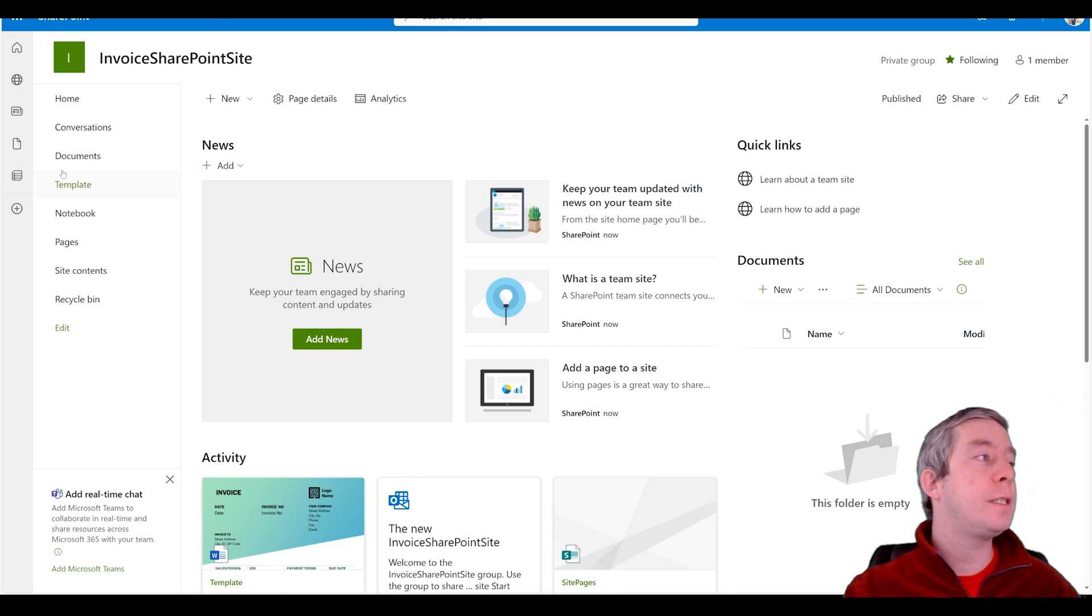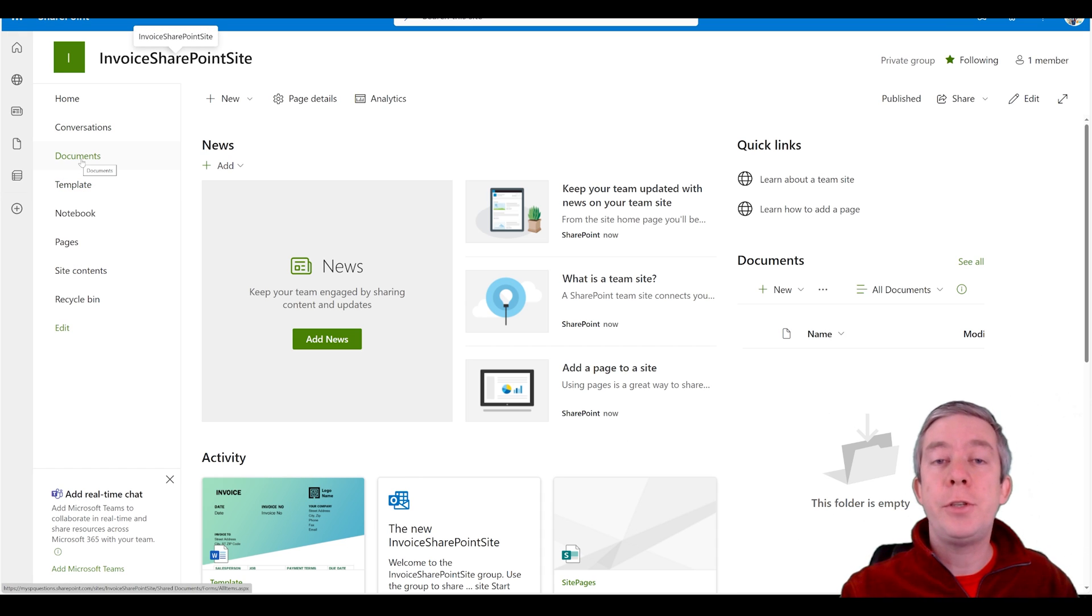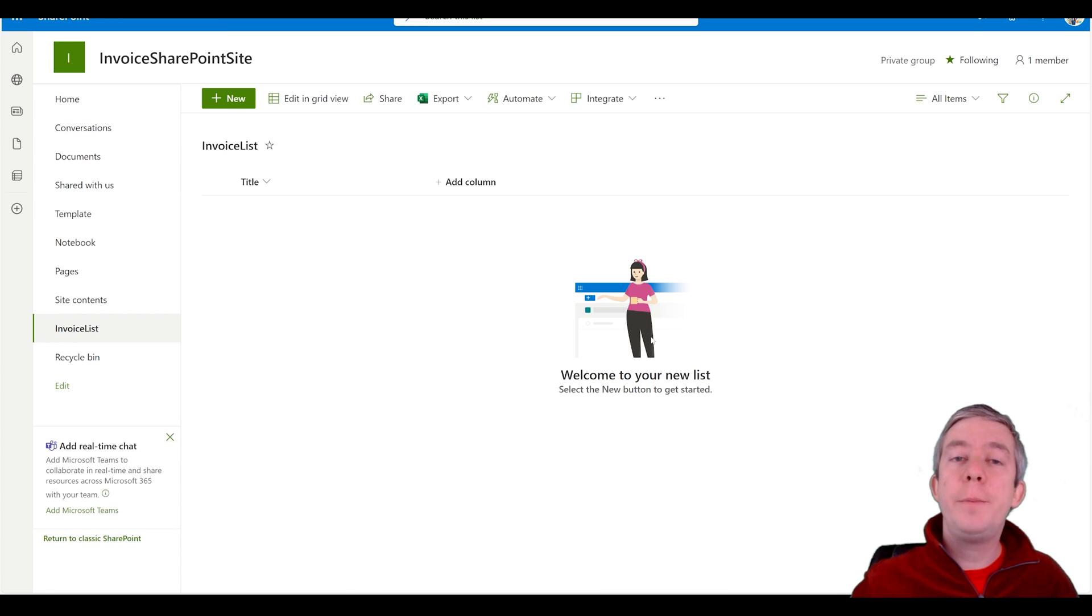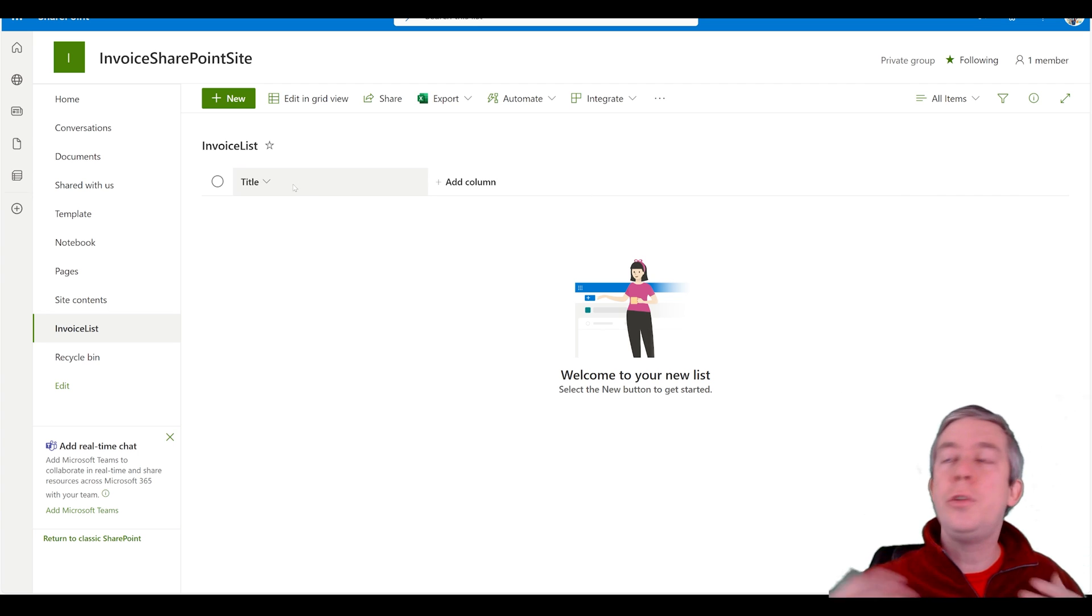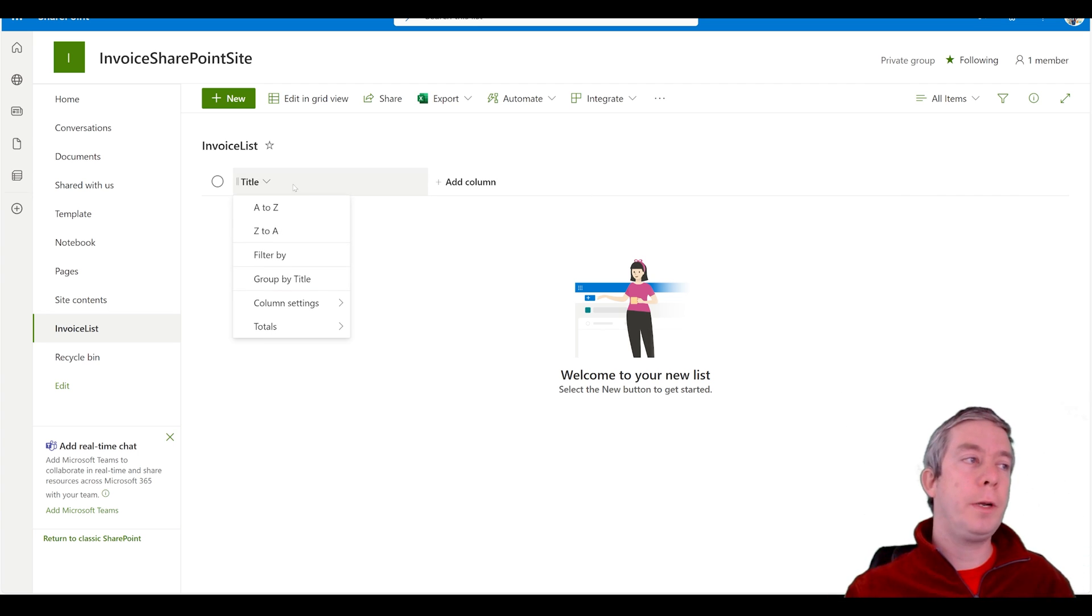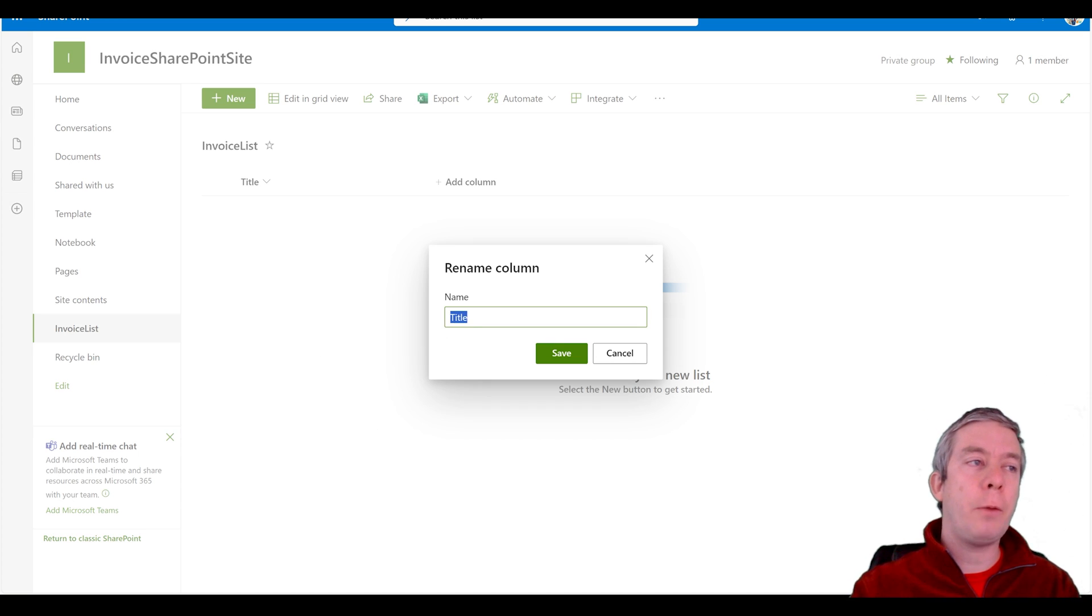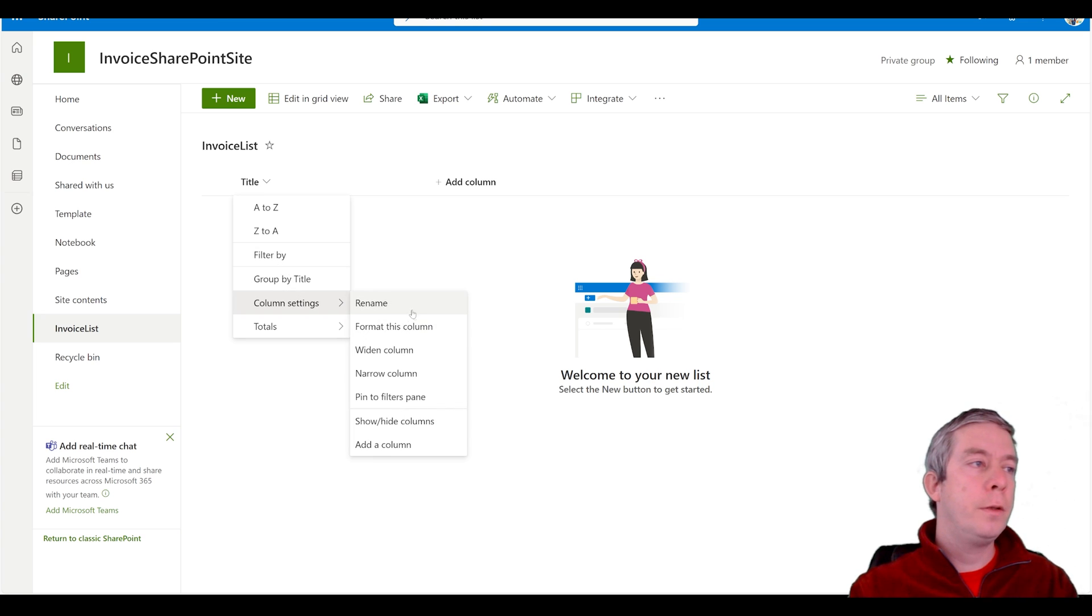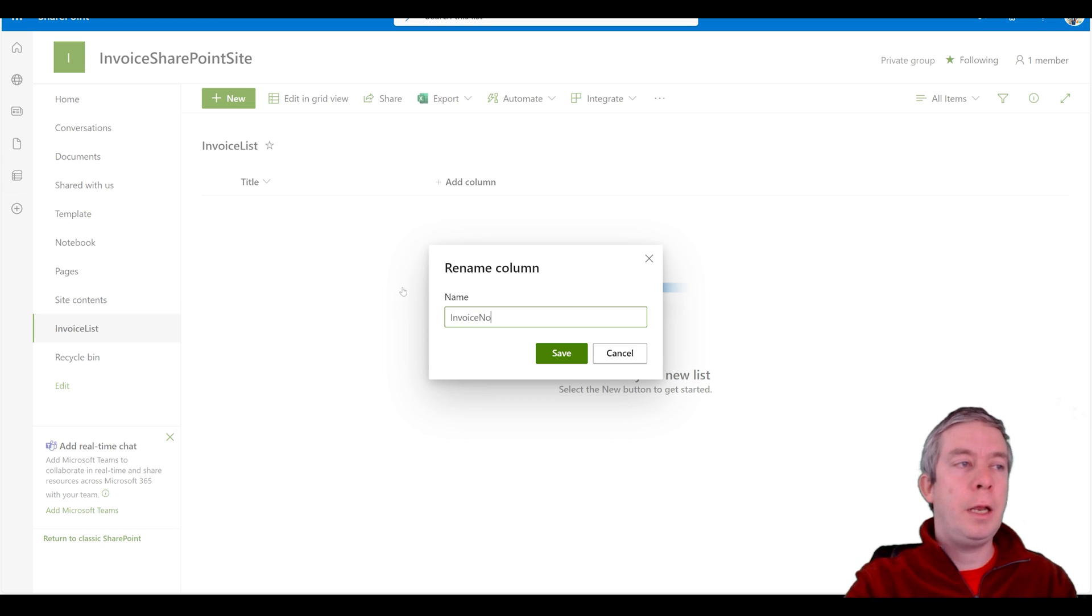We could have a simple SharePoint list that has the information. I'm going to create a very quick SharePoint list. The list is going to be the same columns that we used in our template. With title never delete title always use title somehow. I'm going to rename it invoice number.